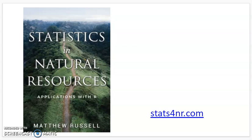We're going to use this book, Statistics and Natural Resources Applications with R. It's available for free online — you don't have to pay for it. I'll point you to the readings that will set up every topic that we go through.